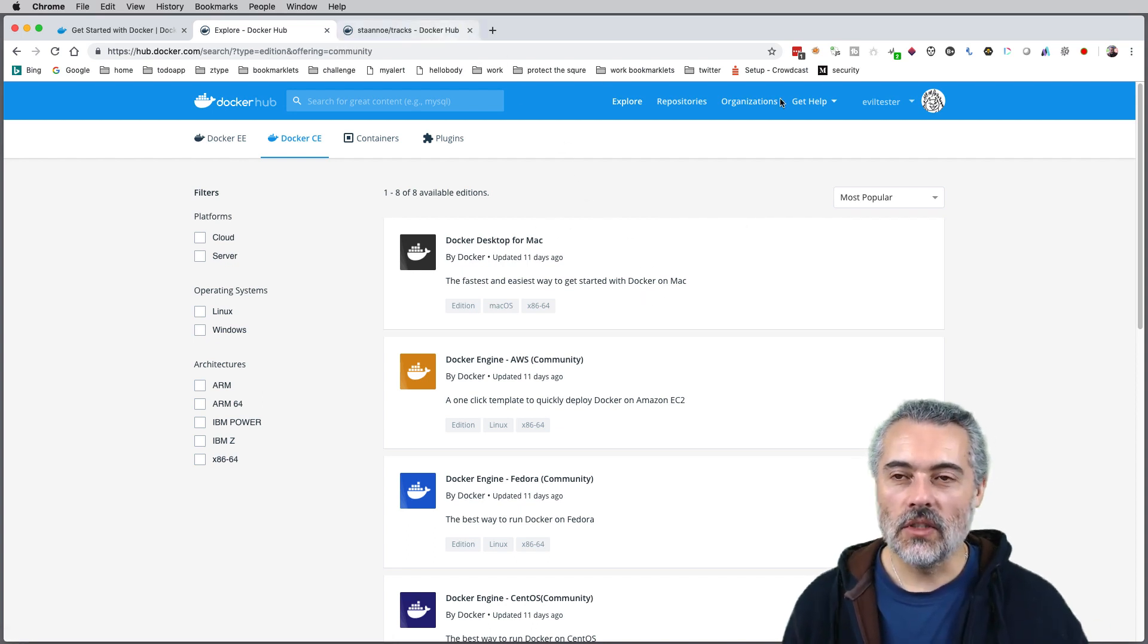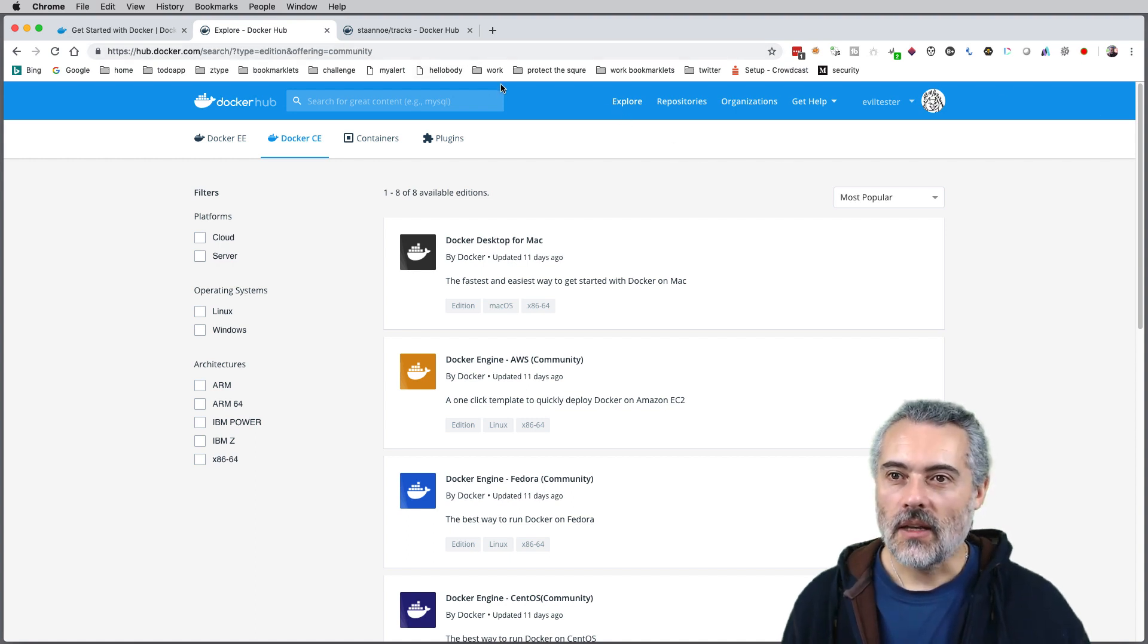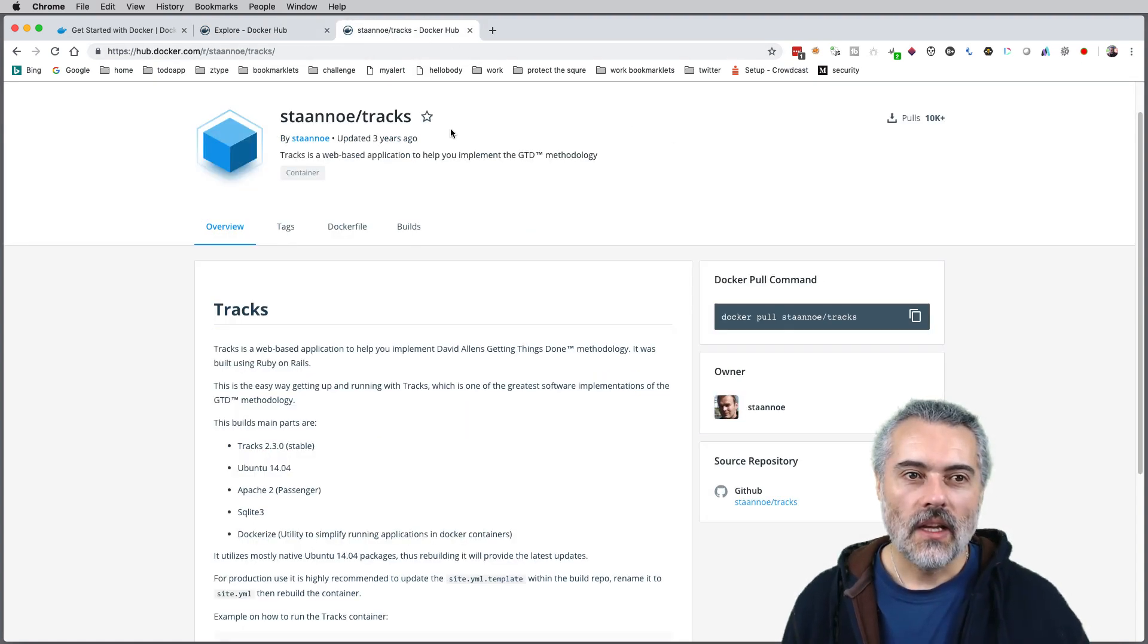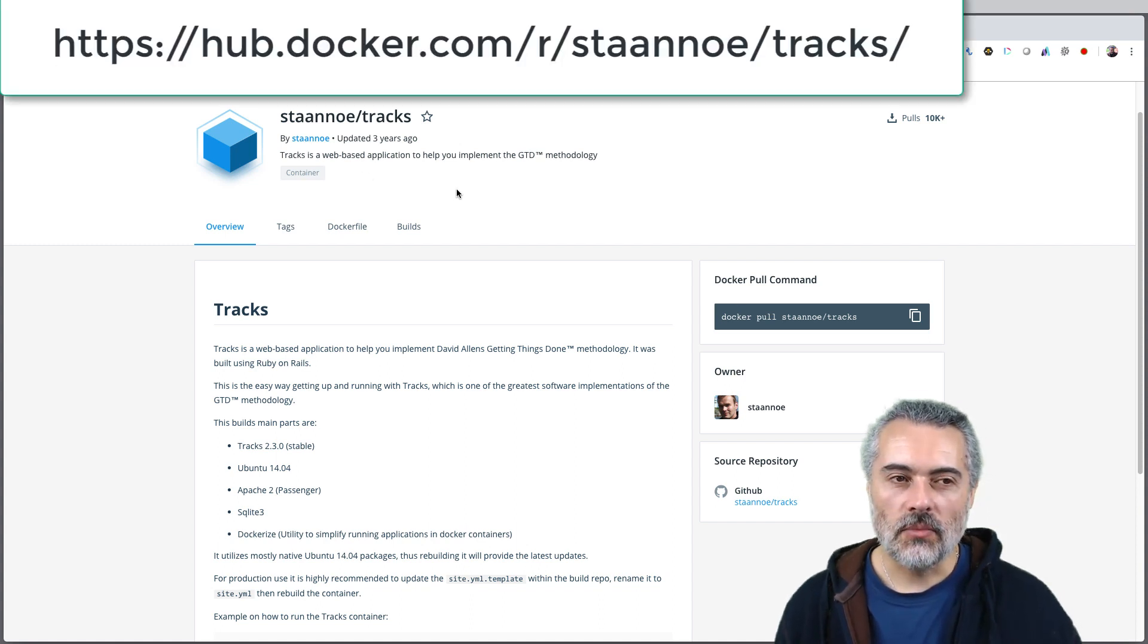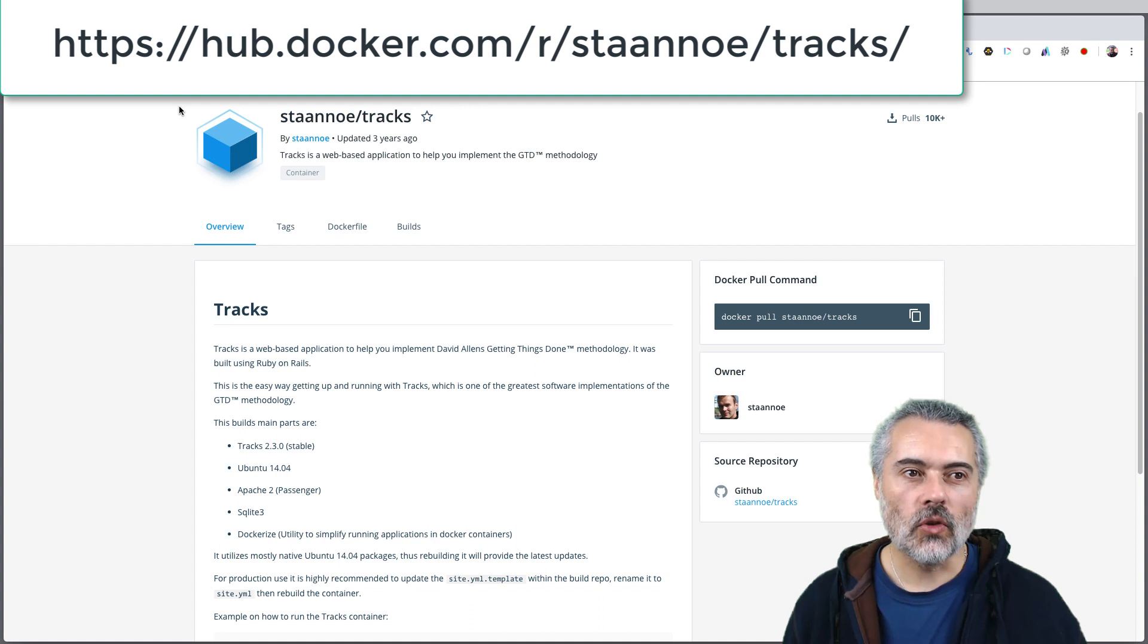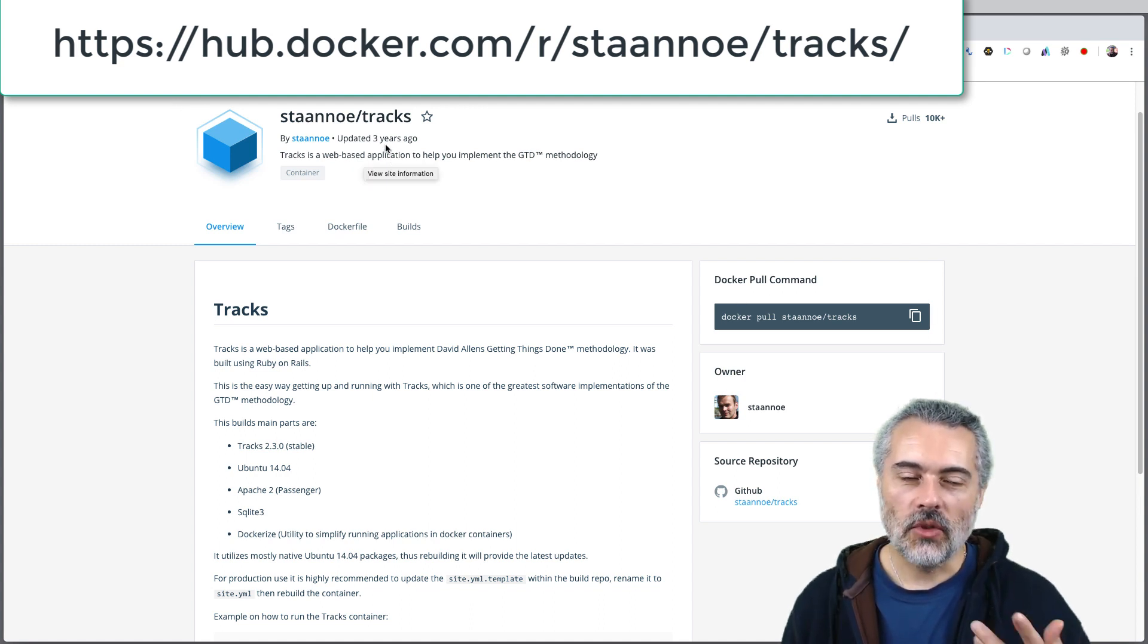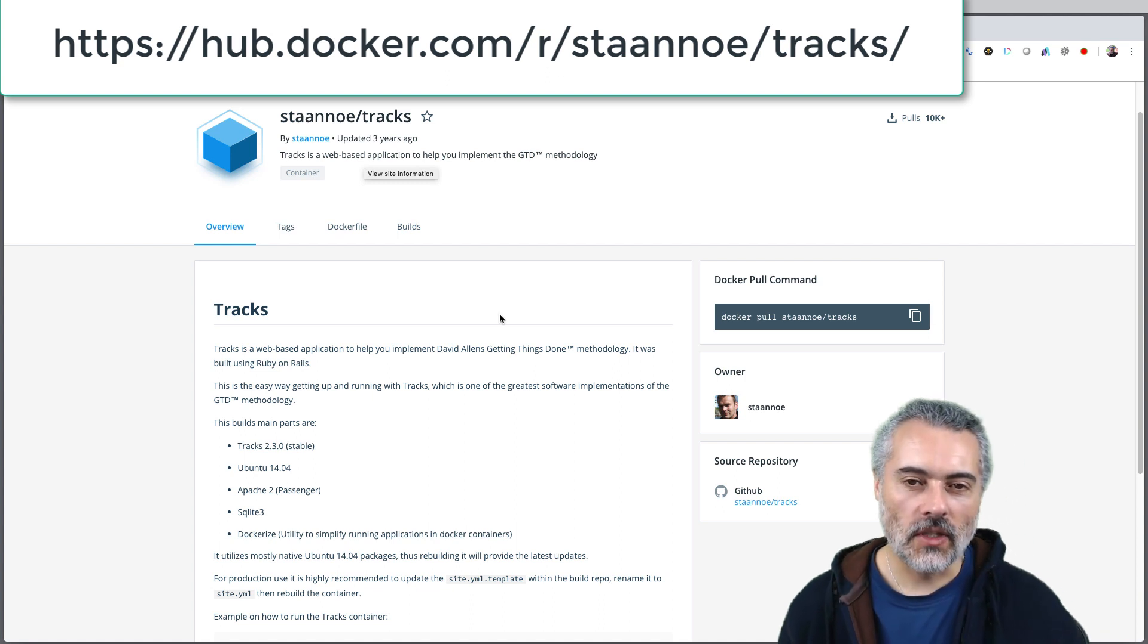Next thing I'm going to do is once Docker is installed and I've got Docker sitting running in the toolbar, I'm going to go off to the Trax Docker image page, hub.docker.com/r/Stano/Trax. I'll put a link up on the video here.